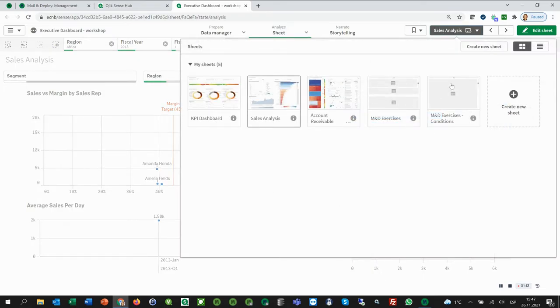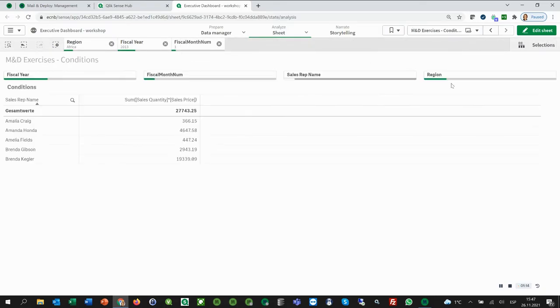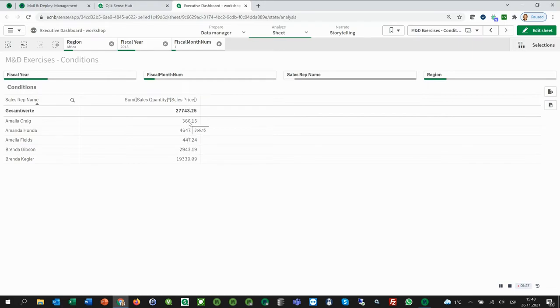As a condition, we will only include the sales reps in the report who have a revenue less than 1000. Let's first create the report without the condition and then add the condition in a next step.